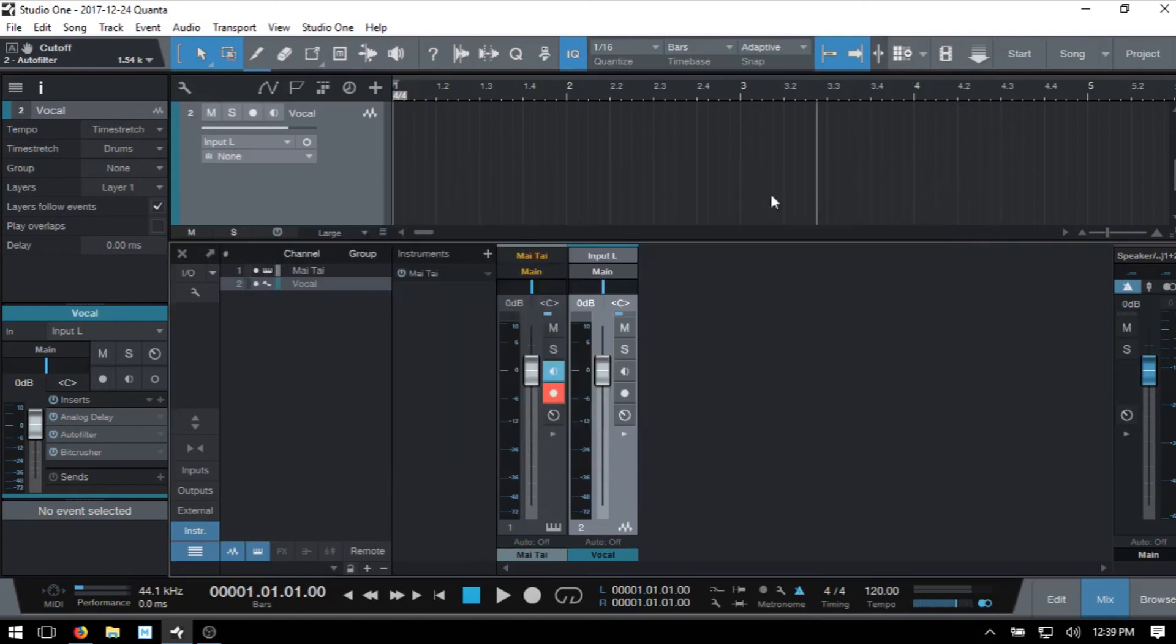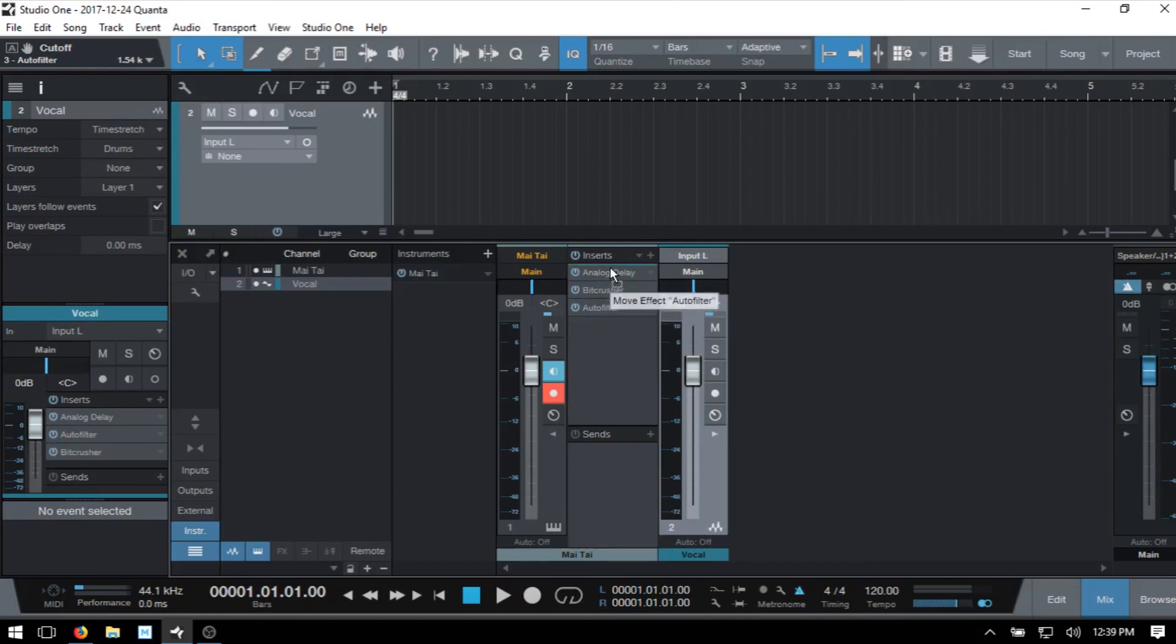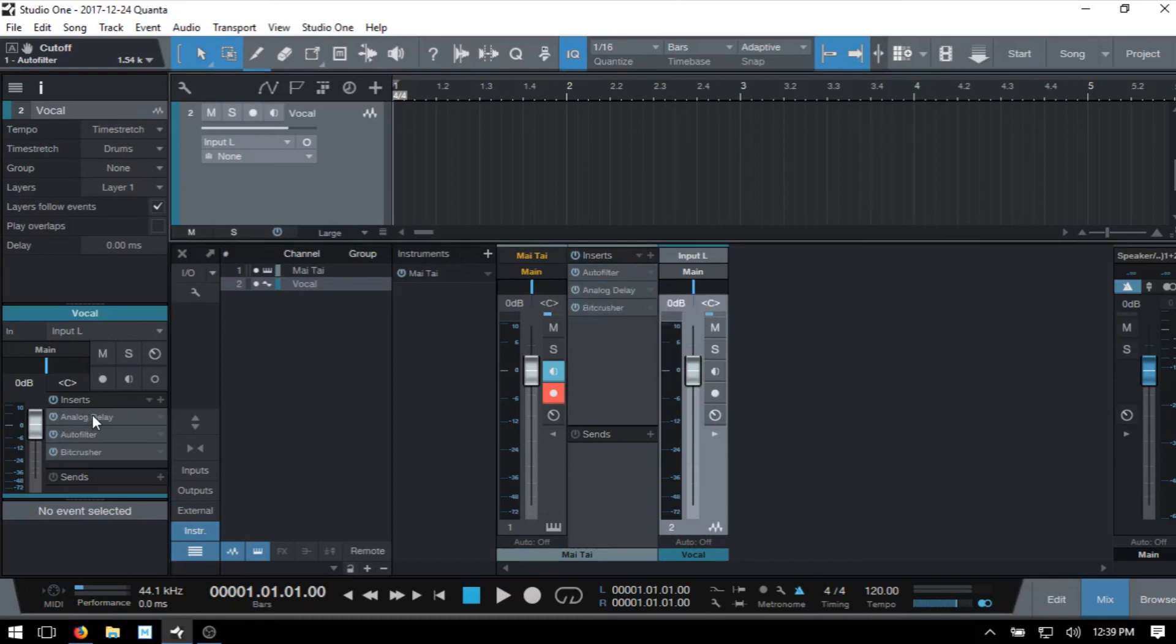I'll go ahead and close out because I didn't show that while we're in the panel here, we can actually click, hold and drag to reorder these at any time as well. Also within the inspector.